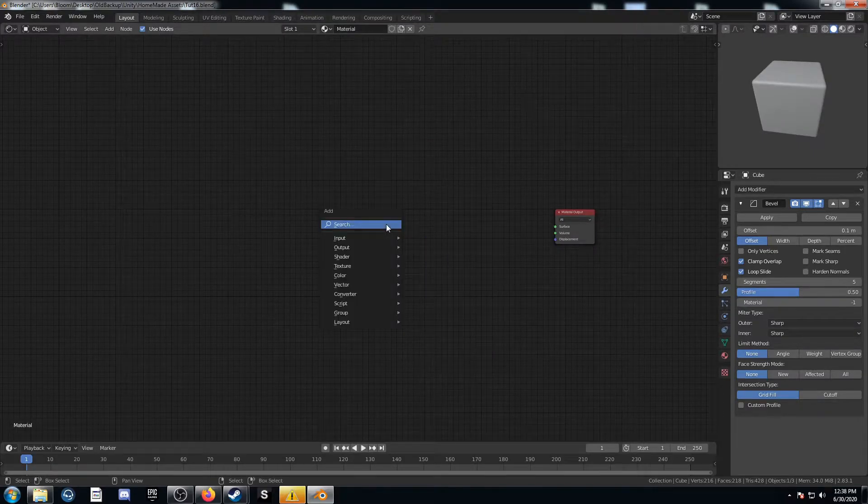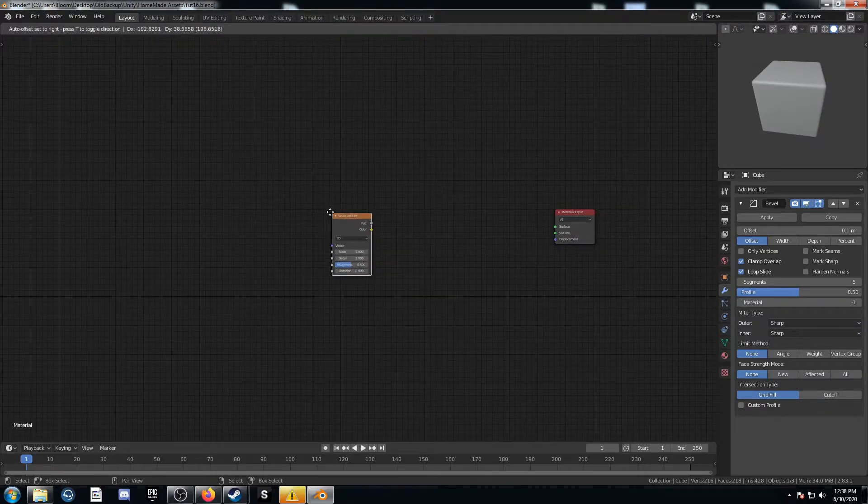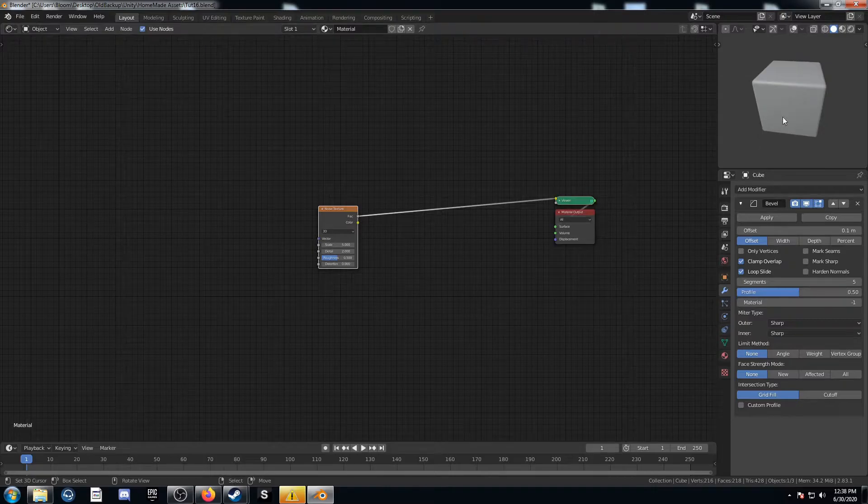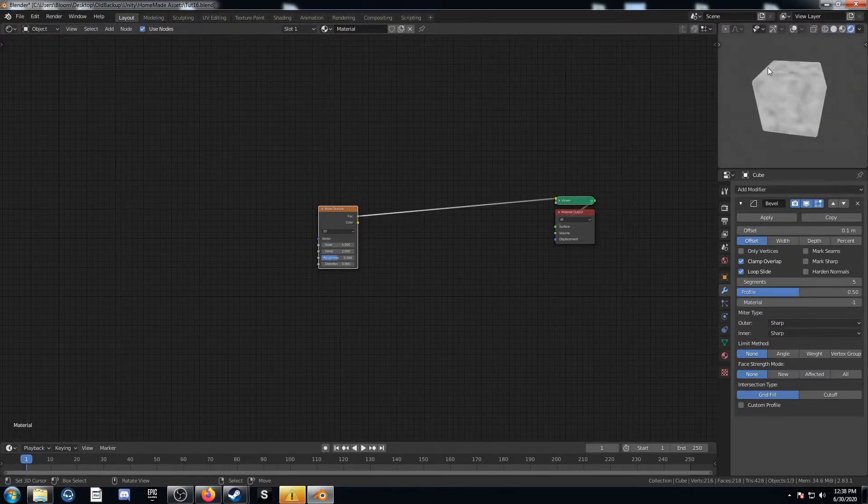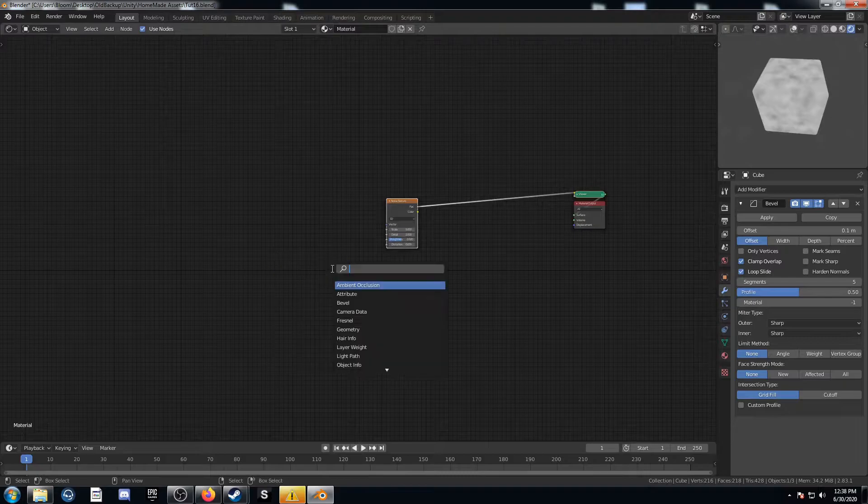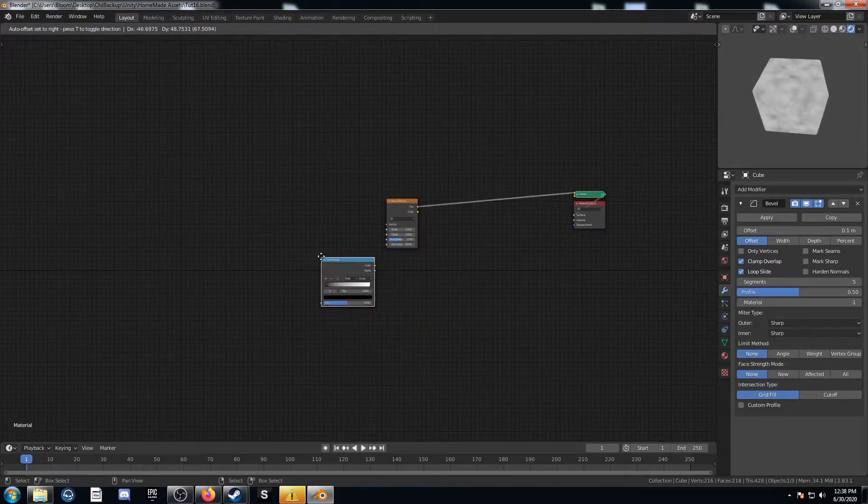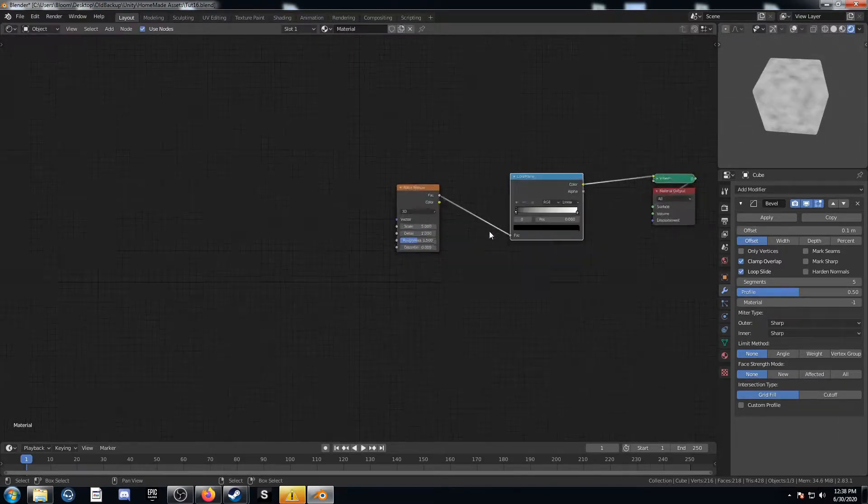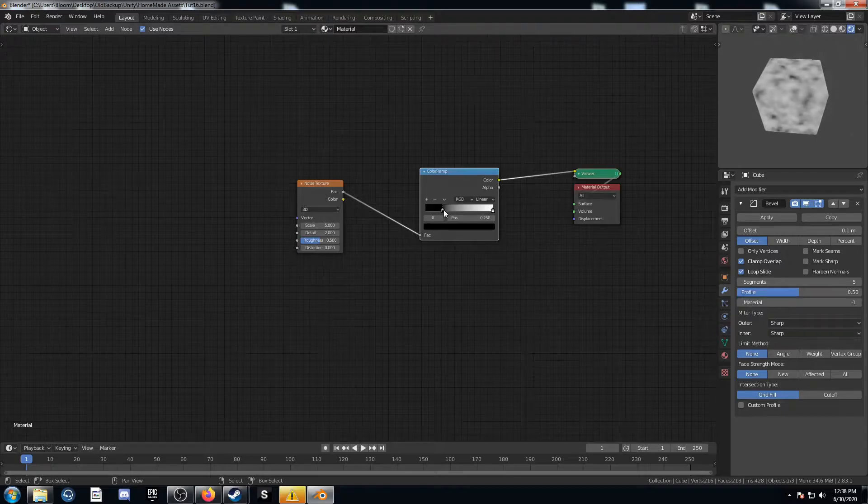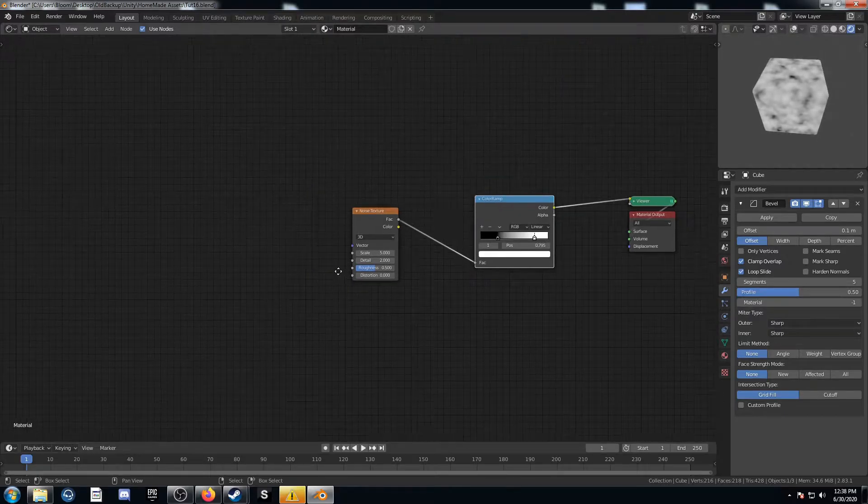Let's get rid of this principled shader and bring in a noise texture. Just make sure that we're in rendered mode in the top right and we can view what's going on here. Then let's bring in a color ramp and just bring in the sides a little bit so we can see a more contrasted image as well.